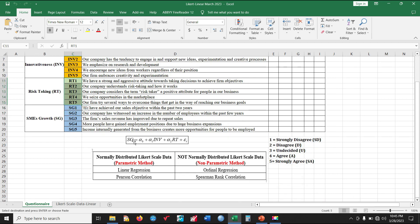This is the model we want to estimate. We have our dependent variable SME's Growth and the two independent variables are INV, which is Innovativeness, and Risk Taking. If our dataset is normally distributed, we are going to apply linear regression and Pearson correlation. However, if it is not normally distributed, we shall apply ordinary regression and Spearman rank correlation.